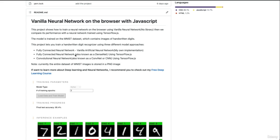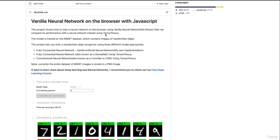So basically on this project, I'm going to train a neural network in the browser using a vanilla neural network - my own implementation of an artificial neural network. I'm not using a library, and then I will compare the performance of this vanilla neural network with TensorFlow.